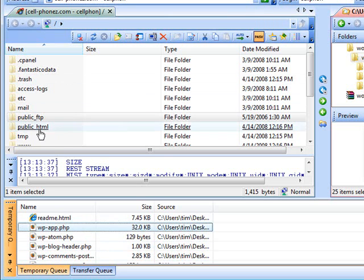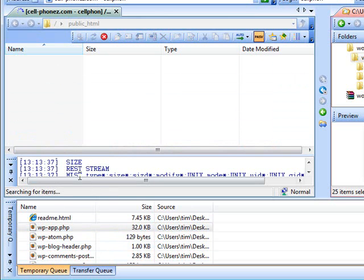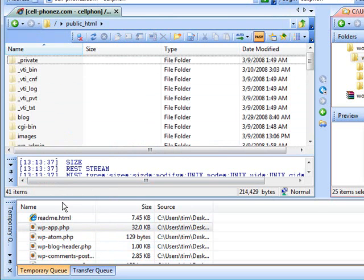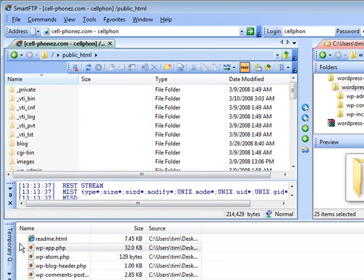Now if we click on transfer queue you'll see that all of our files are over here. Now what you need to do is go to your server side and decide where you want it. So if we want it in the root directory, we would just click on public_html, and then we can just drag these files up there.